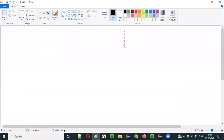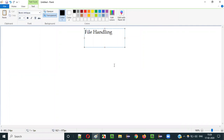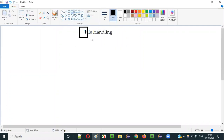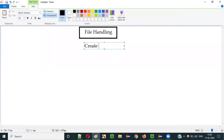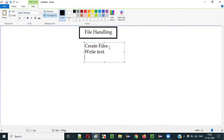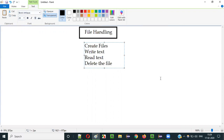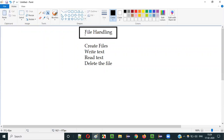So what is file handling? File handling is a mechanism in which we can handle the files in different ways. Few operations that we can perform on the files are: first, we can create files; then we can write text into the files; then we can read text from the files; and we can also delete the files and many other operations. These are the basic operations we can perform as part of file handling: creating, deleting, writing, and reading.